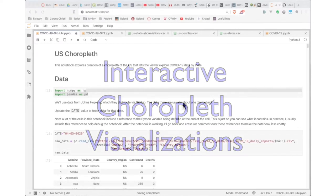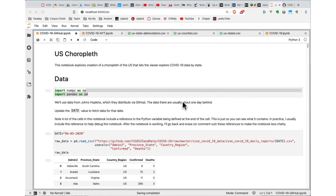In this video, we're going to explore how to create a choropleth — a visualization of usually geographic information that's color-coded to indicate some variable. We're going to focus on doing this for the United States, and as you will not be surprised to learn, this will involve COVID data.